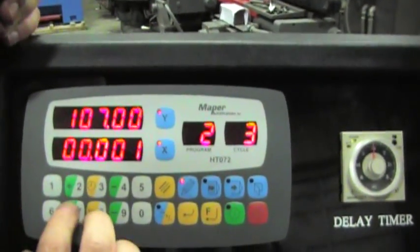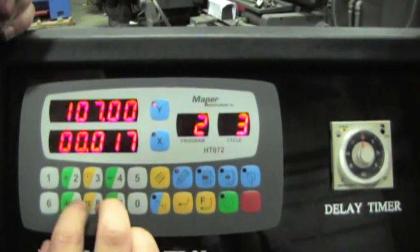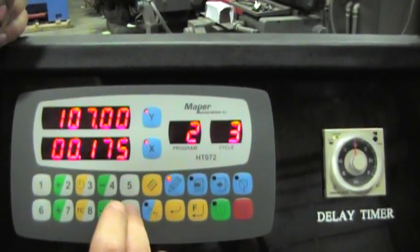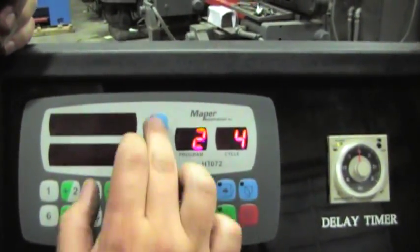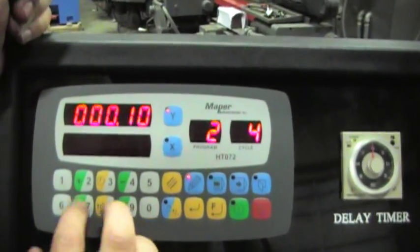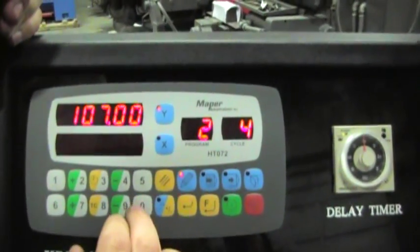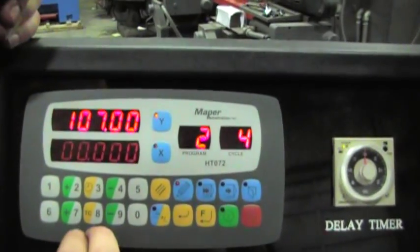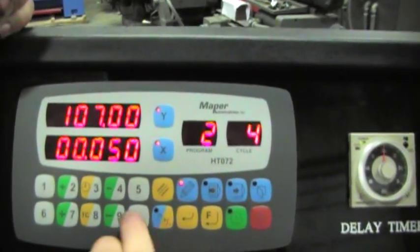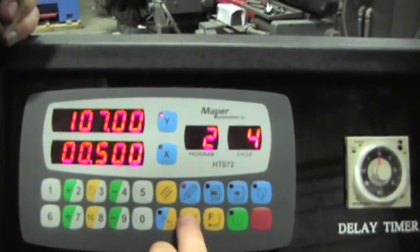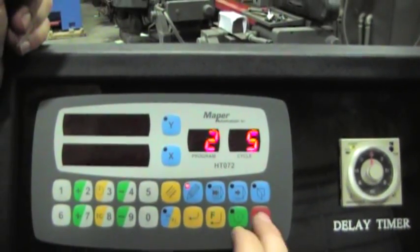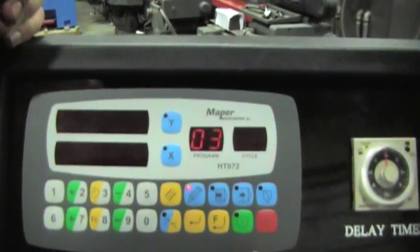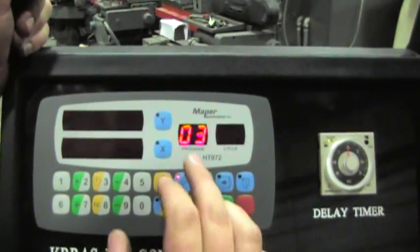This control lets you do 100 programs, 20 steps. You're on sequence or program two, sequence four. You can do 20 steps in program two. There's 100 programs you can have. That's a program. I'm going to get out of the program mode.